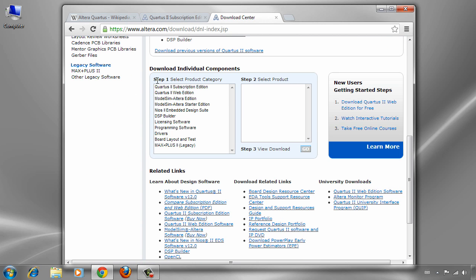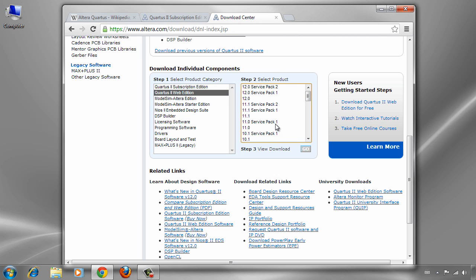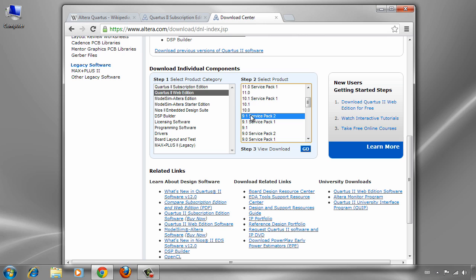As I mentioned before, there are different types of software you can download from this website — Quartus 2 Web Edition or Subscription Edition — but we are interested in Quartus 2 Web Edition. There are different versions, but we should download version 9.1 Service Pack 2 or one of the options below it, because the newer software doesn't support some features we will need for simulation, such as the Waveform Editor.